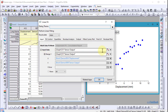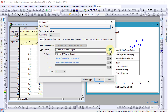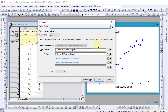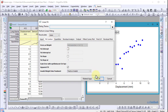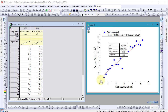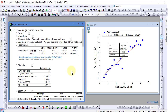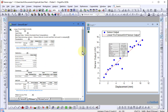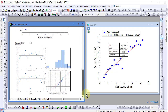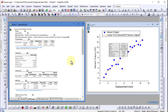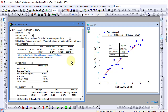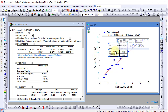Origin will select the active data by default. But using the flyout menu, I am free to add any additional data. After the fit is complete, the report sheet will appear. This contains the results of my analysis. These results are also contained in a report table that appears on the graph.